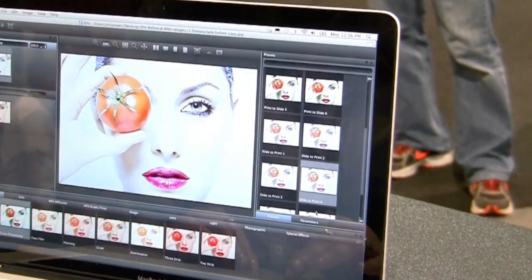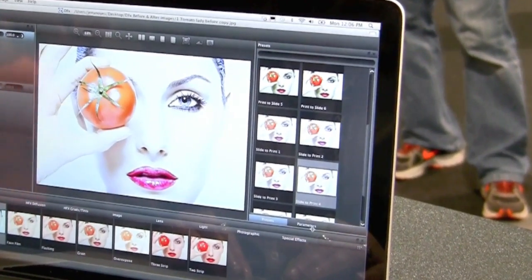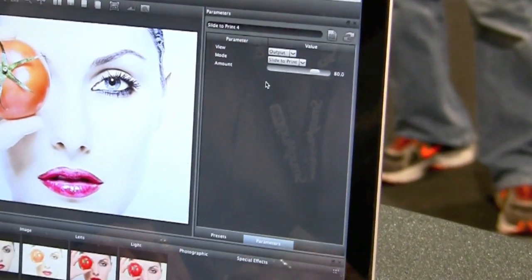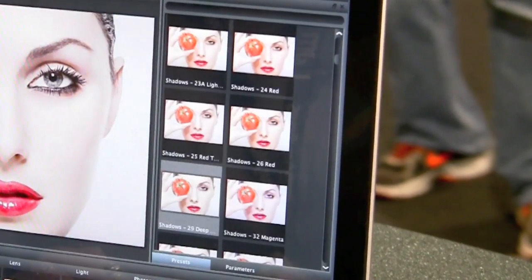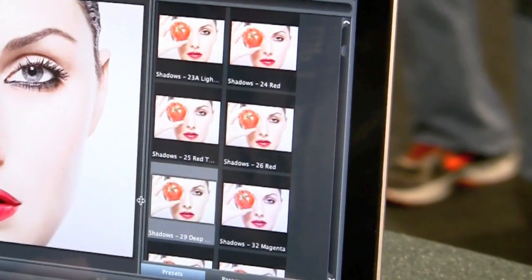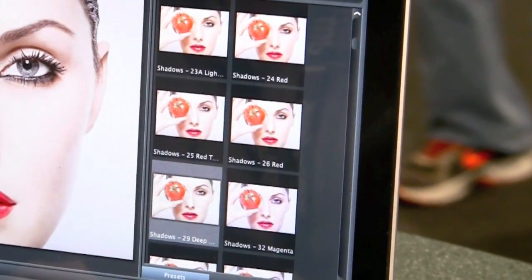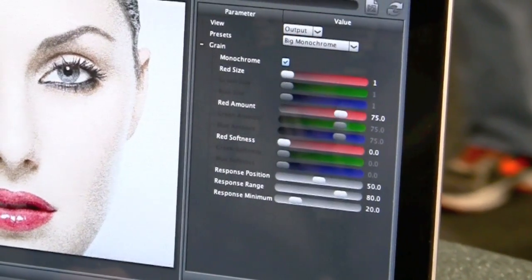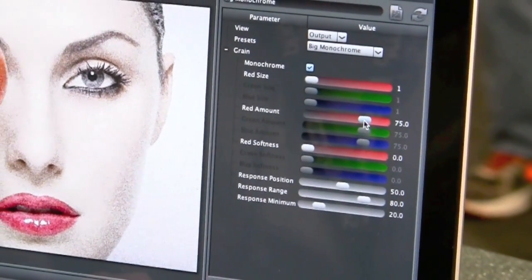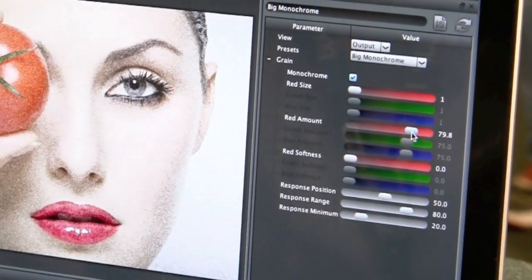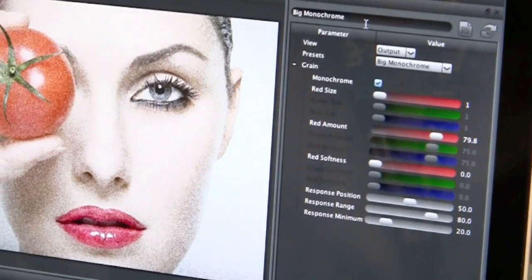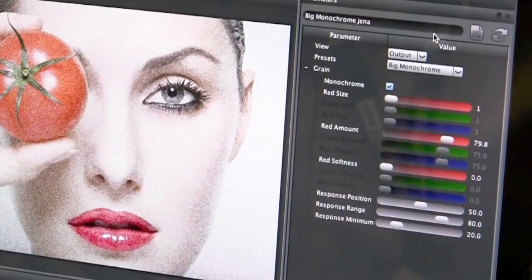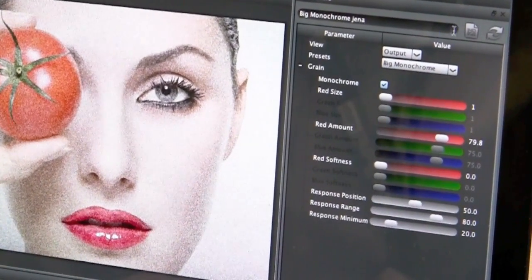We also have an area where we can go in and tweak, which is in parameters. This one only has one, but if we pull out something else like flashing or green, we'll have an opportunity to go in and tweak what we want to do. And then if we like it, we've now created our own filter, which I'm now renaming and saving.